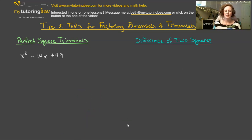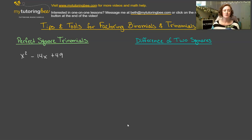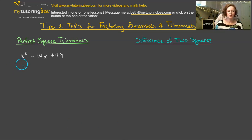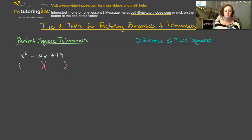Our perfect square trinomials are actually going to initially look very similar to how I taught you how to factor trinomials in my last video. We're going to go ahead and set this up with two sets of parentheses, because we want to factor this into two binomials. We'll see what happens after we factor these and how it's a little bit different than just a regular trinomial and why this one is special.